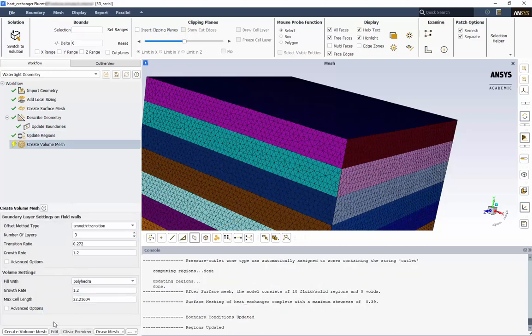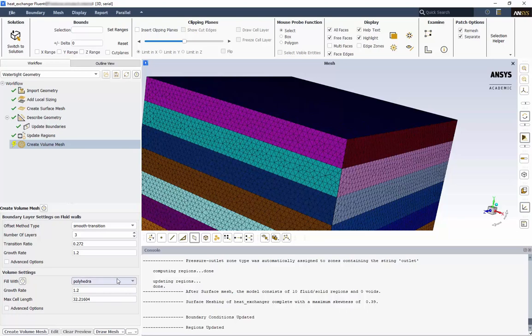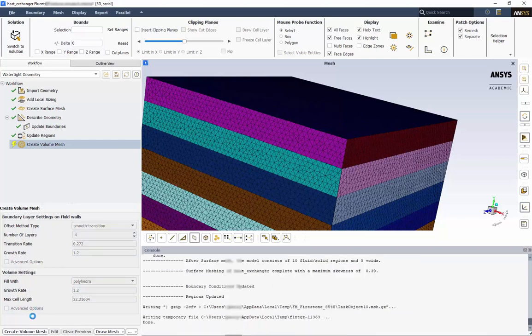Finally, we'll create the volume mesh. We'll retain the polyhedra option with its default values, but we'll switch from 3 to 4 inflation layers. It may take a minute to generate the volume mesh.